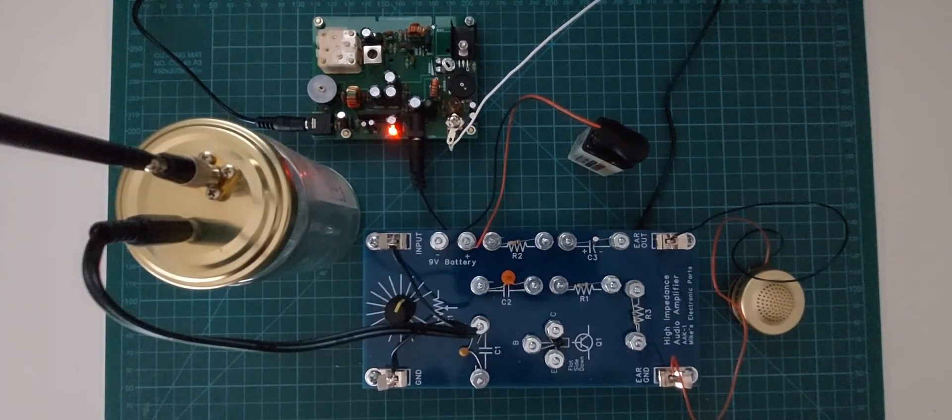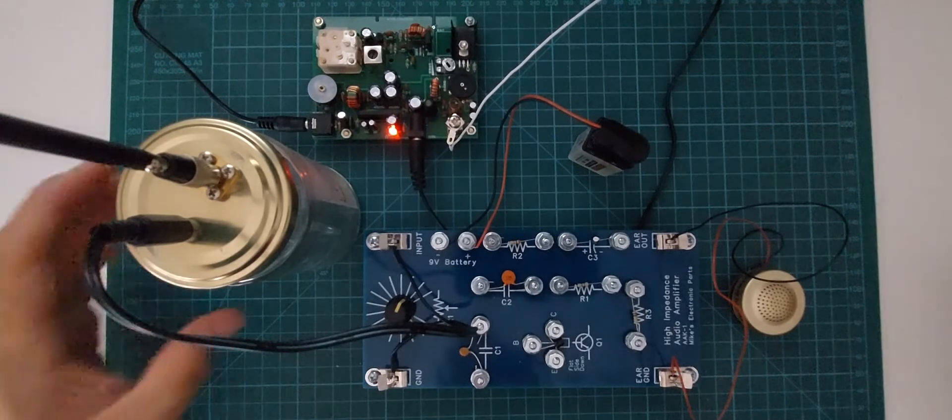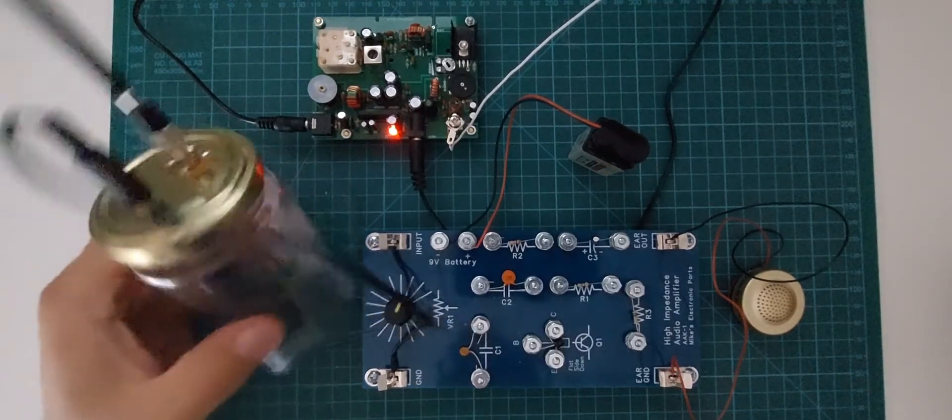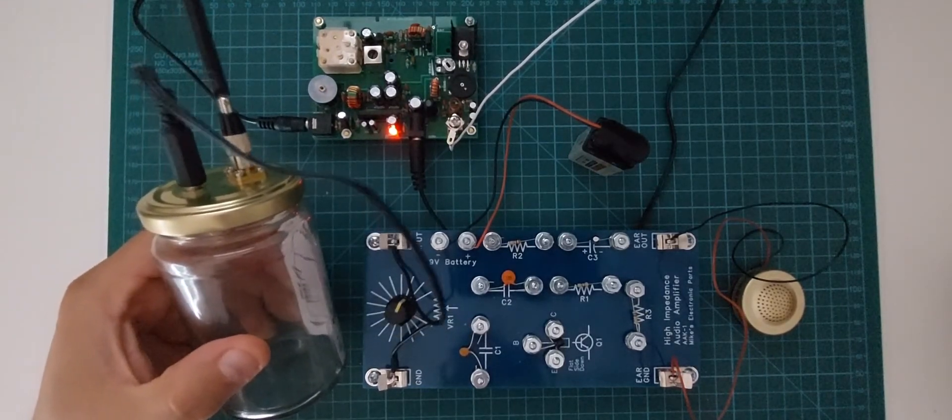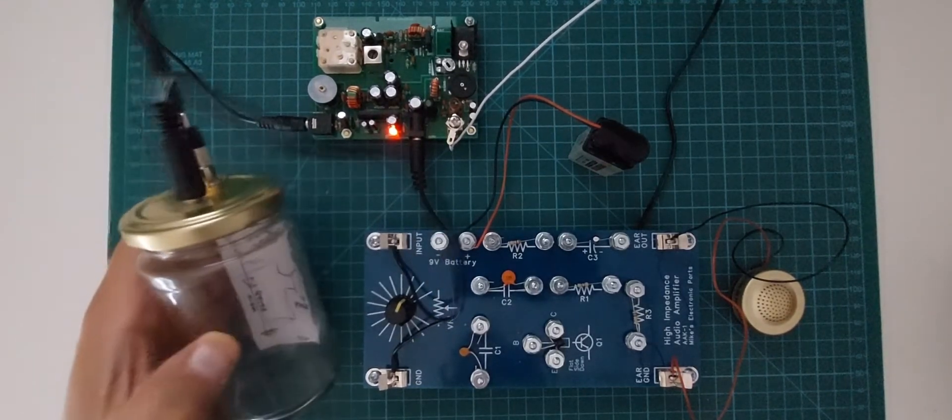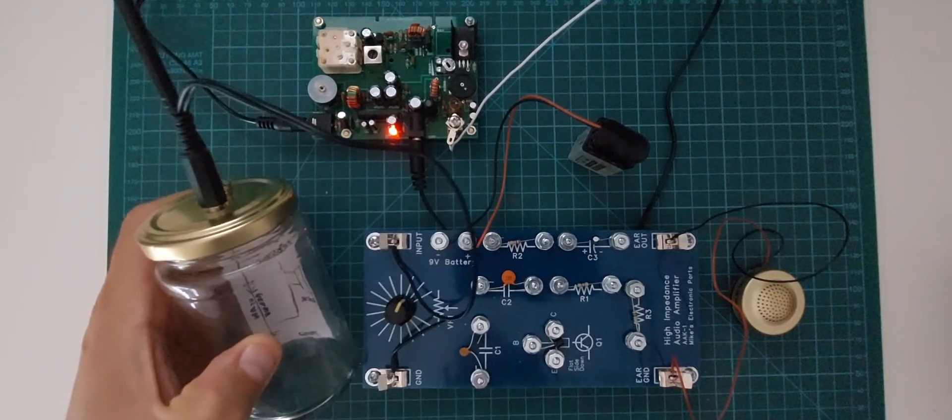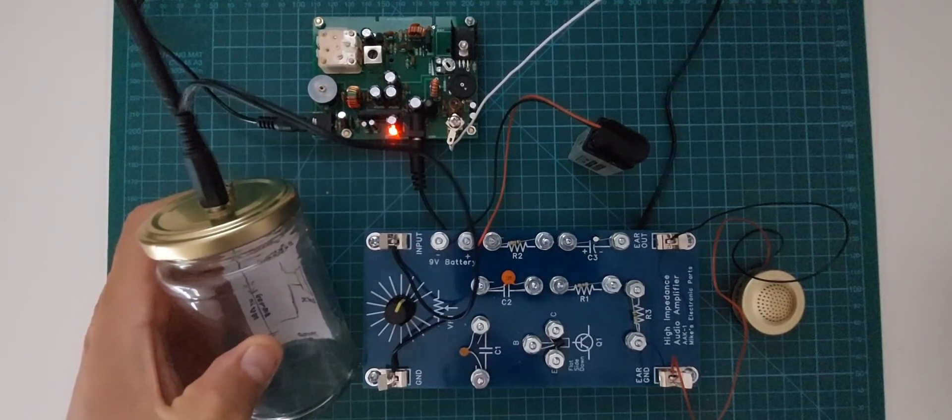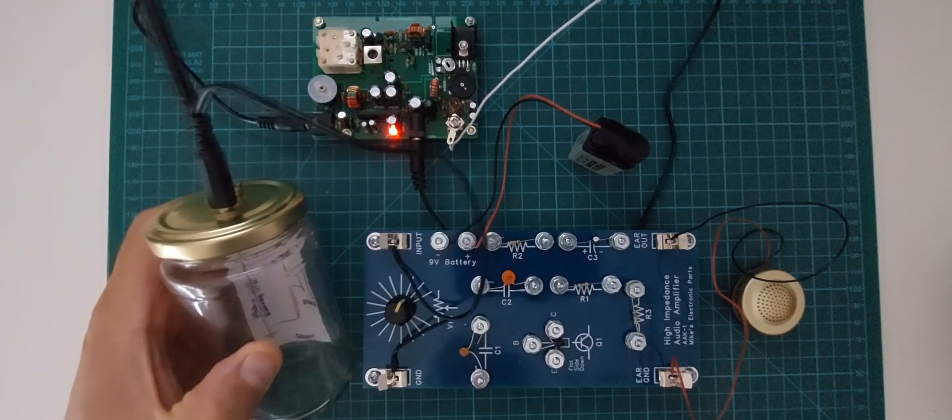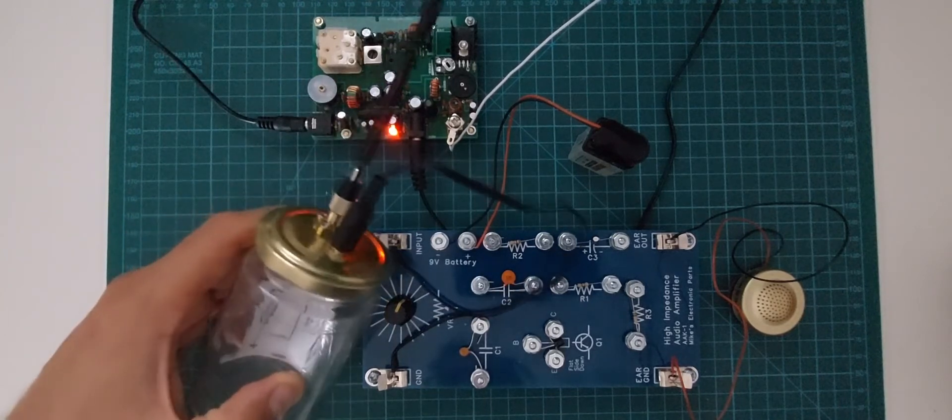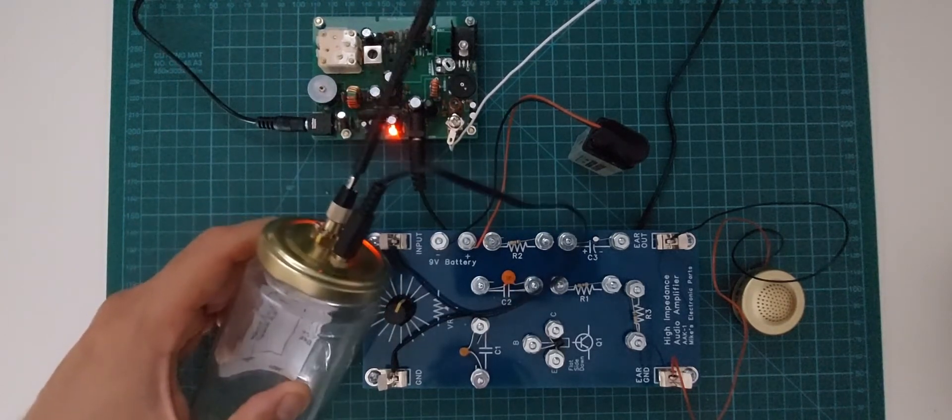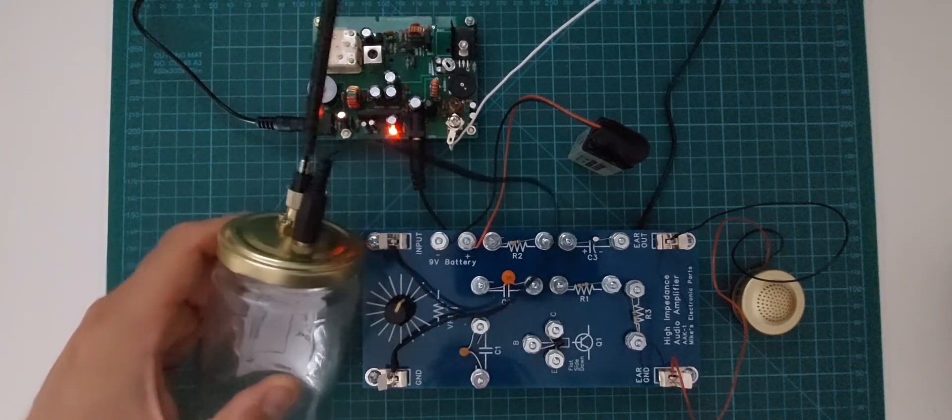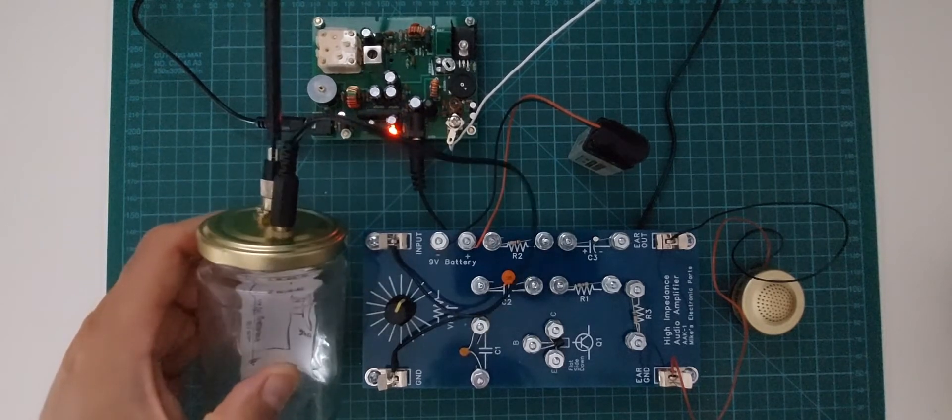So I think that really I believe that's enough to prove that the crystal radio is functioning and that the audio can be heard from the crystal radio.